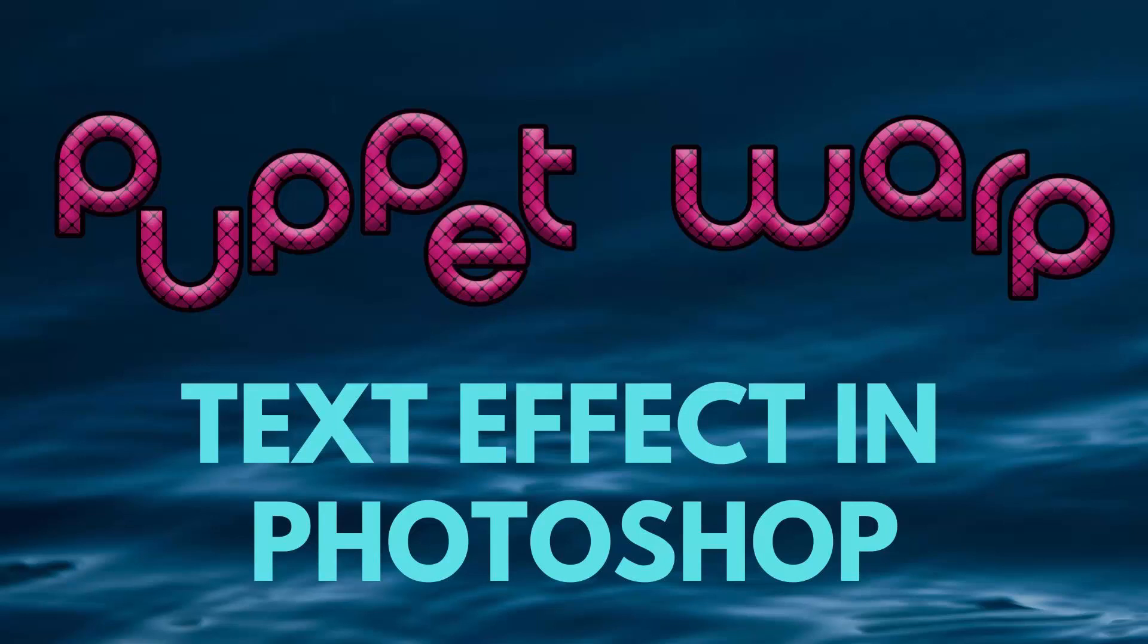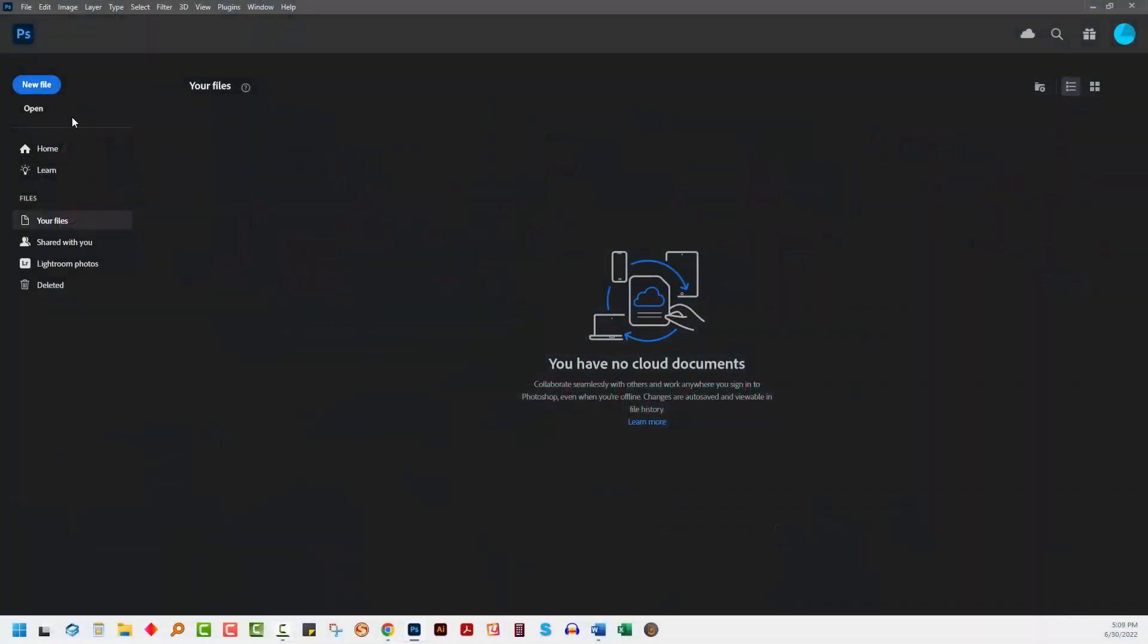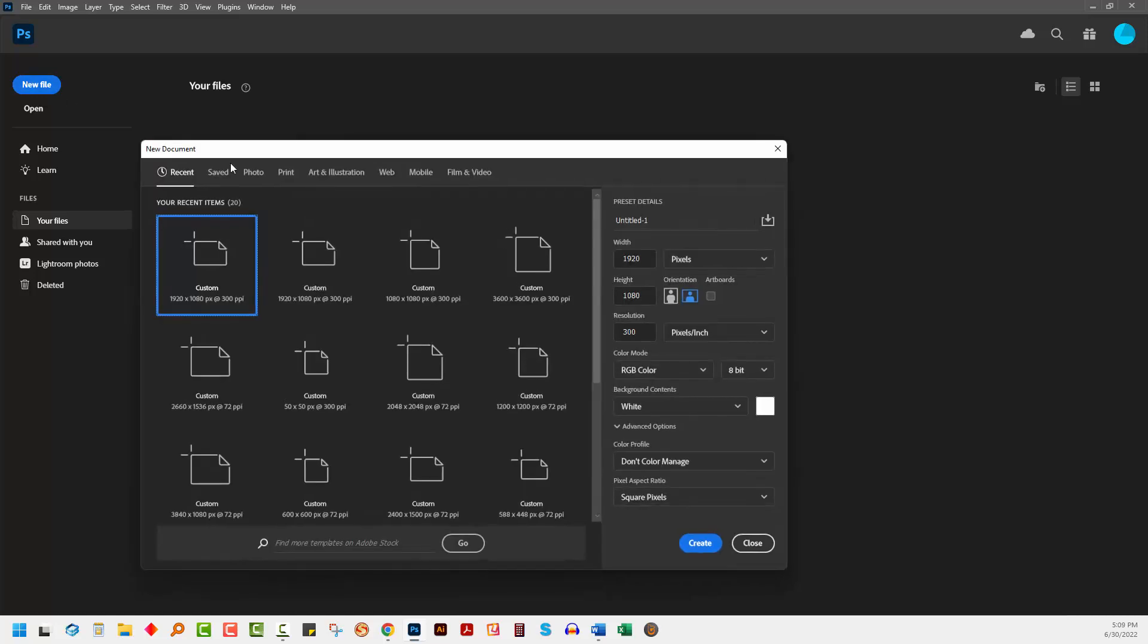Hello and welcome to this video on creating an interesting warp text effect using Puppet Warp in Adobe Photoshop. I'll click New File to create a brand new file.